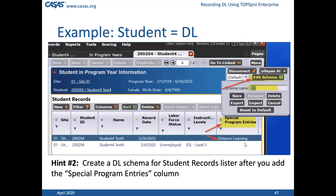Hint number two for student records: create a schema that includes that additional column of special program entries. Click on 'More,' then 'Edit Schema,' give it a name, and save it. That way, every time you come back to student records it will display that column. You might have to narrow the columns to make them all fit, but you know how to do that.